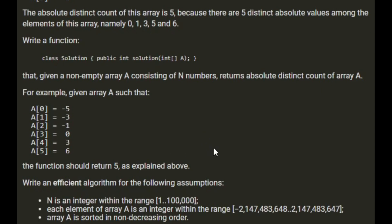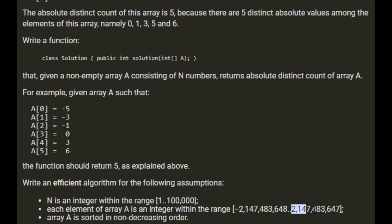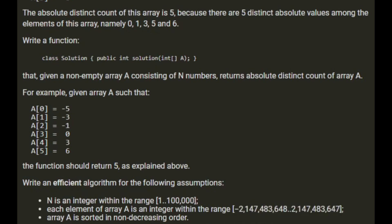Write an efficient algorithm for the following assumptions. N, which is the size of the array, is an integer within the range of 1 and 100,000. Each element of the array A is an integer in the range of — I think that's integer min value and integer max value. Array A is sorted in non-decreasing order.